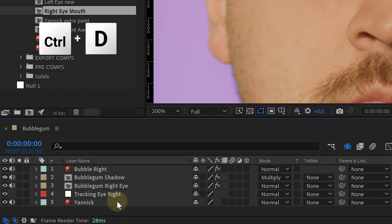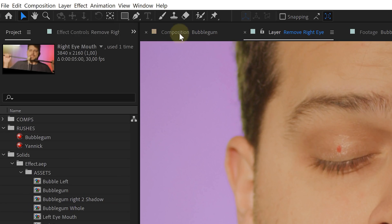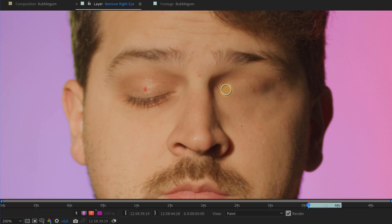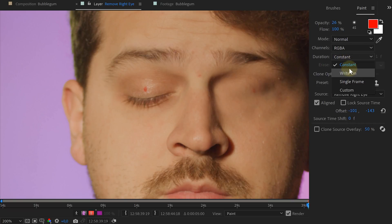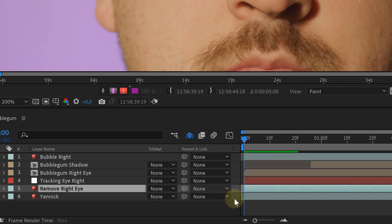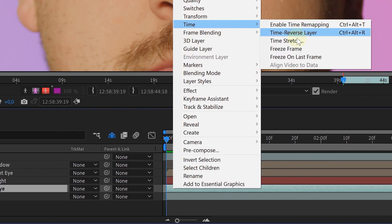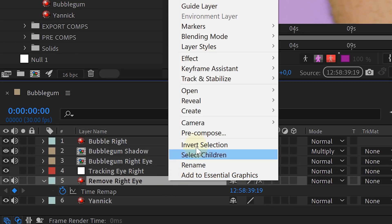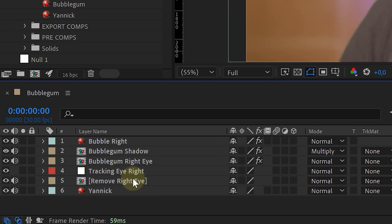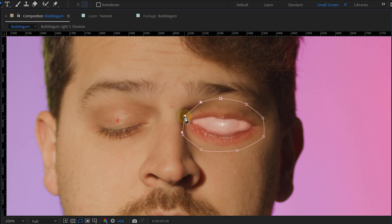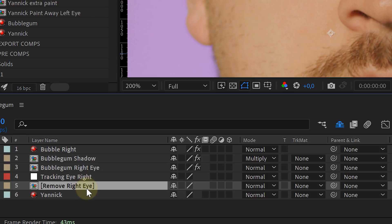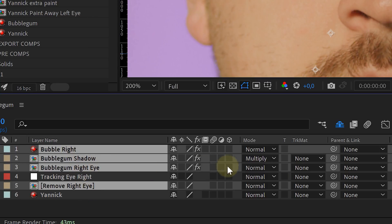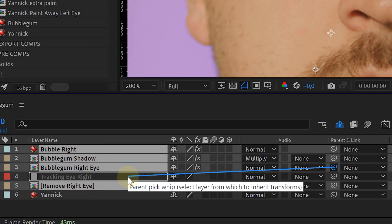For the last step we are going to remove the original eye. Duplicate the main talent clip and with the clone stamp tool paint away that eye. Make sure that in the settings of the clone stamp tool the duration is set to constant, and start painting from the beginning of your timeline. When done, freeze frame that clip. Then pre-compose the clip and lay it underneath all the bubblegum eye layers and mask out the part that you need. As a last step, select all the bubble eye layers and link them to the null object with the tracking data.